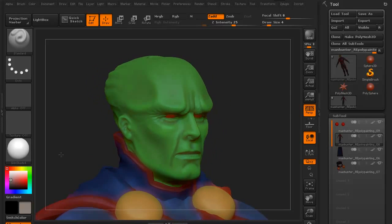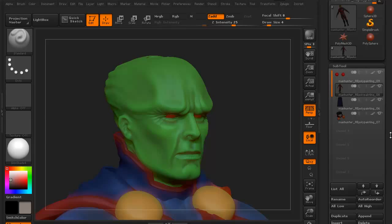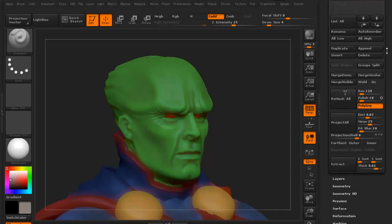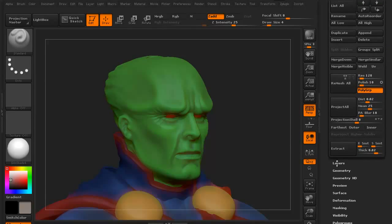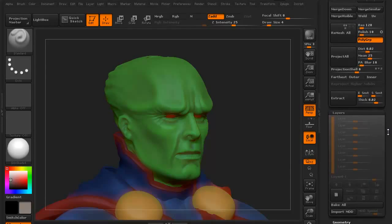I'm going to use this to illustrate what we can do with layers. As you can see, we have our subtools palette on the right-hand side, but if you scroll down, the next palette underneath it is layers. Layers works a lot like what you might be used to in Photoshop. It's very simple to use. You can get really complicated with it, but we're going to keep things very simple for this introduction.